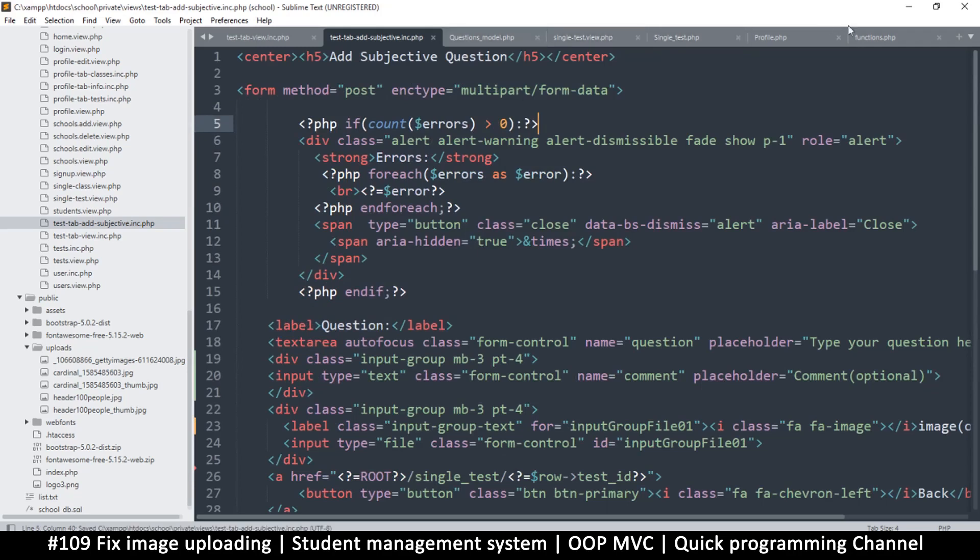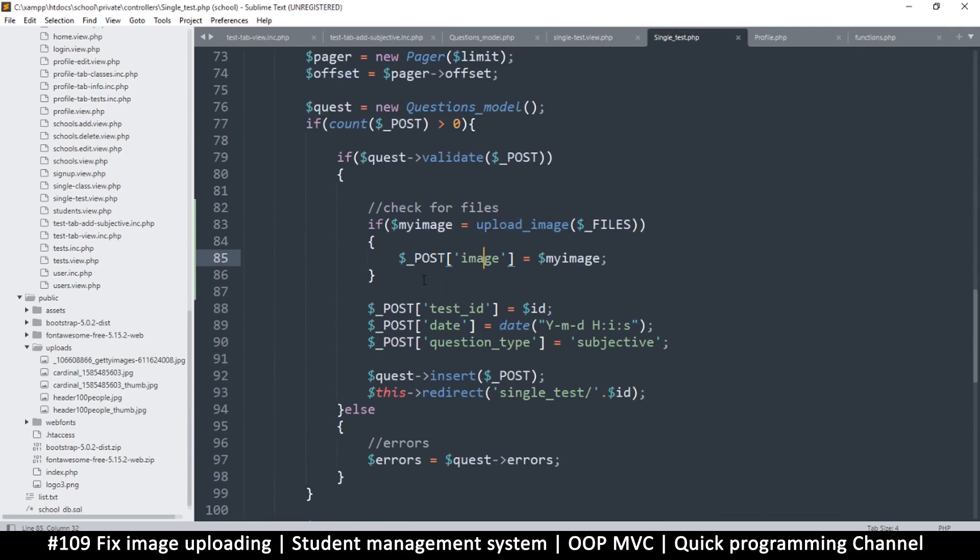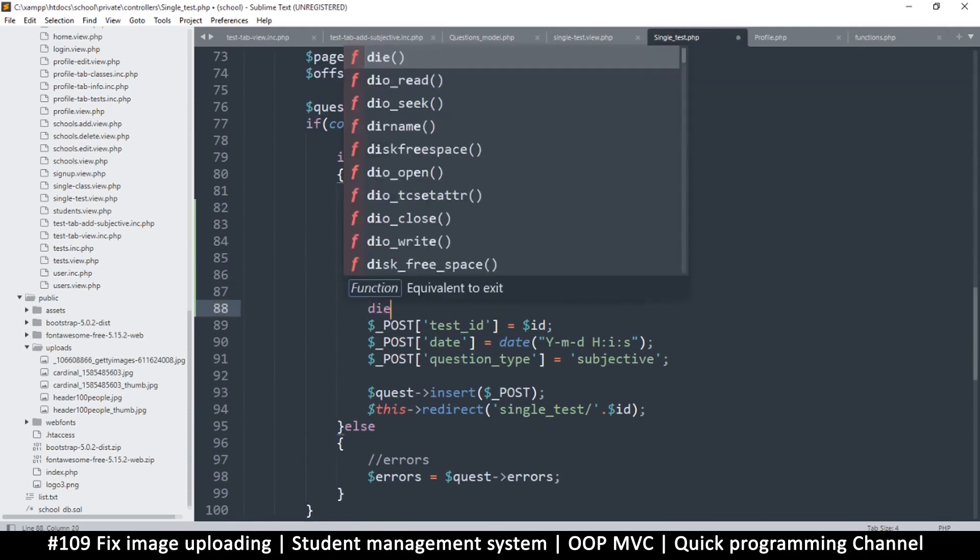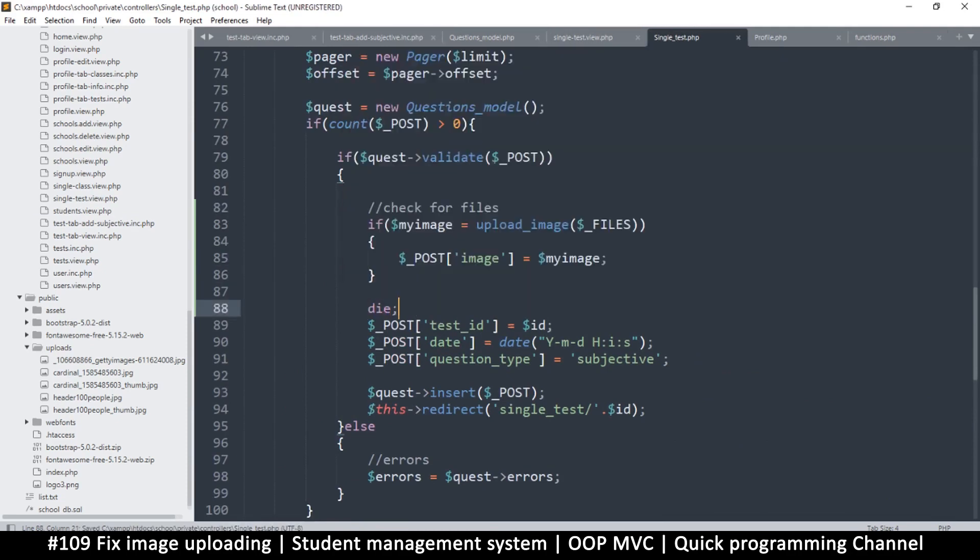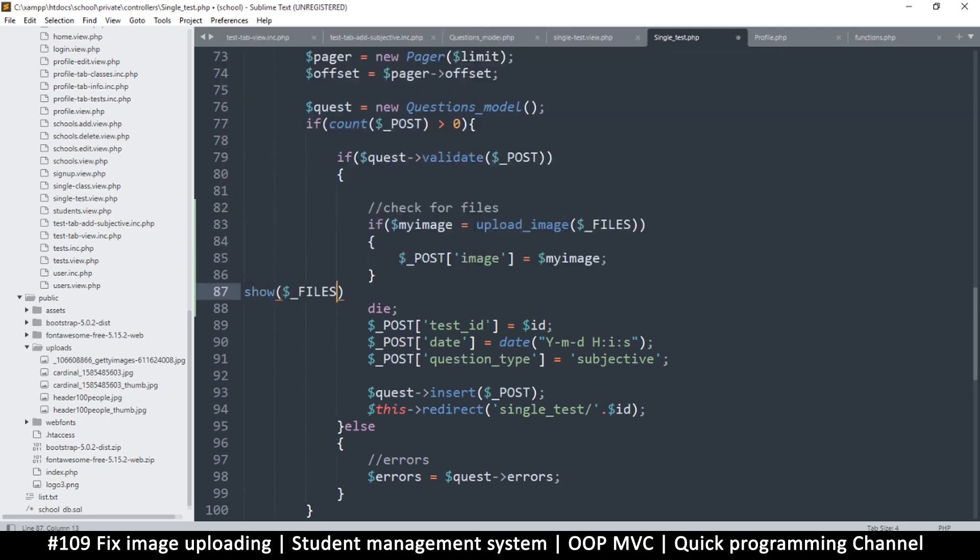Now let me freeze the... let's go back to single test right here. So I want to drop everything right here and just say die so that it doesn't save. We can avoid saving too many things as we are testing. And I want to see what's inside this. So say show files.